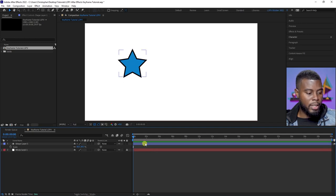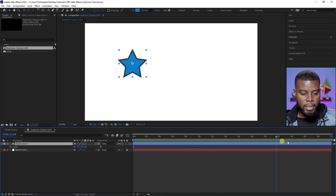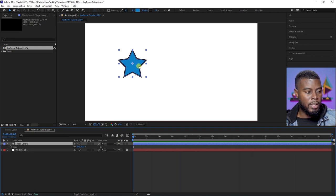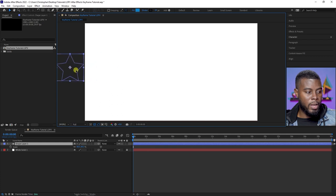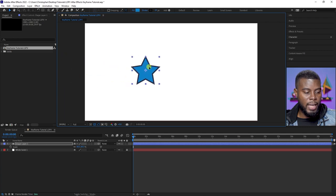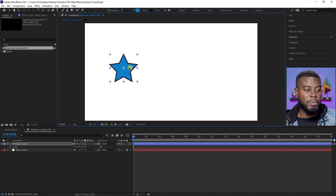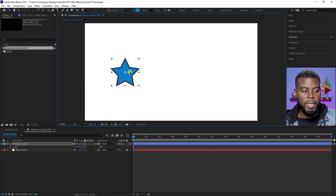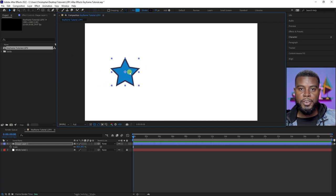My star is right here in my timeline. This is your timeline, here's my star, and this is the entirety of my timeline. What if I want my star to start off screen and then come on screen? Or what if I wanted it to move from point A to point B? Remember, keyframes are points of action.